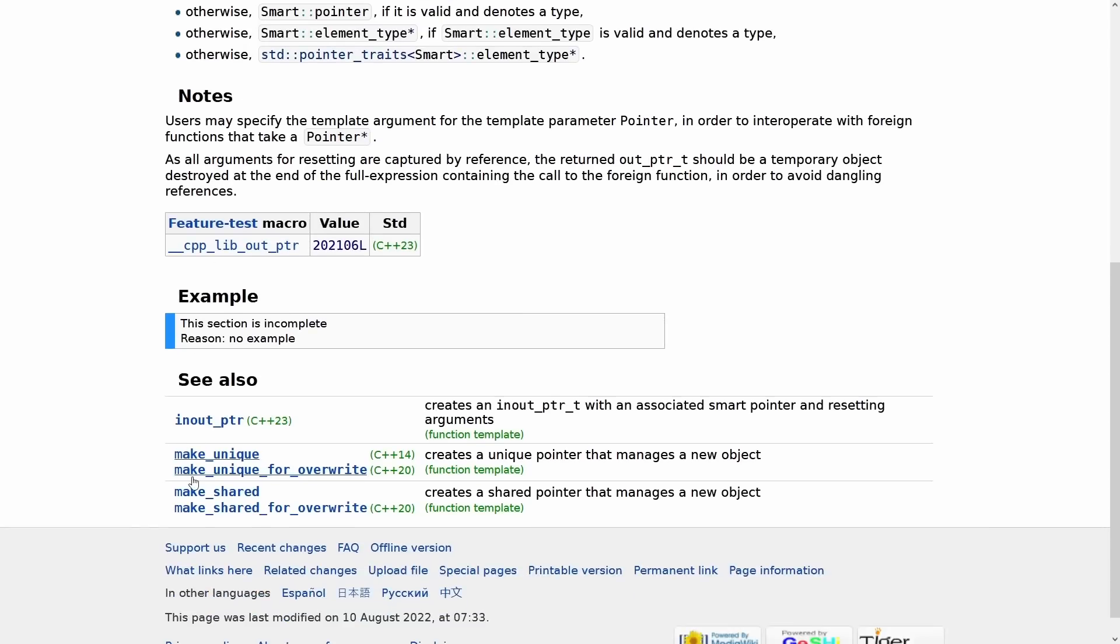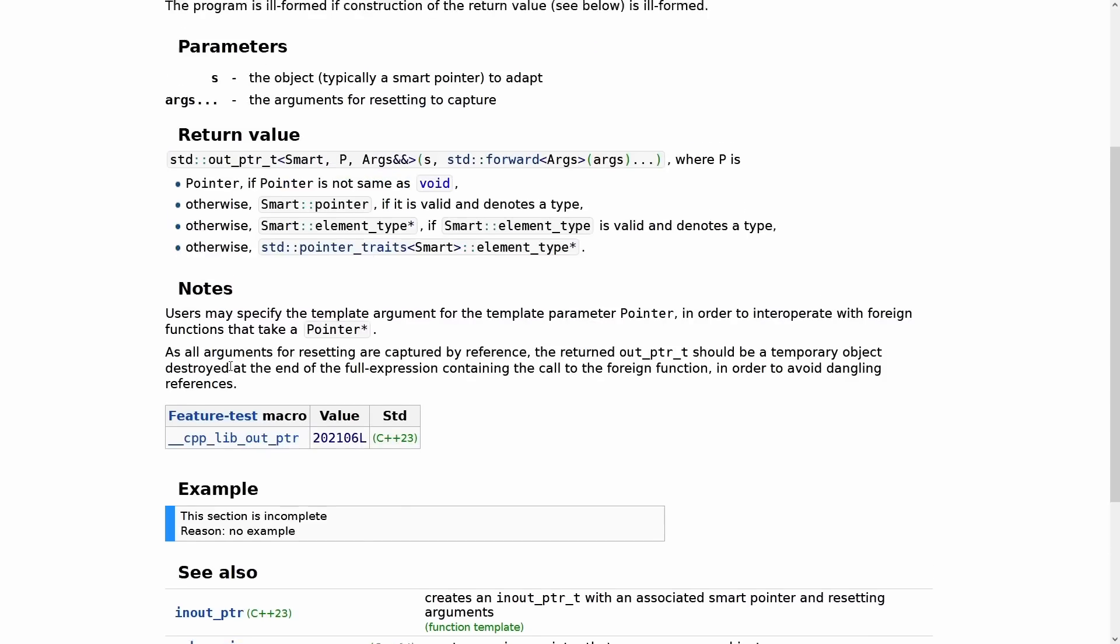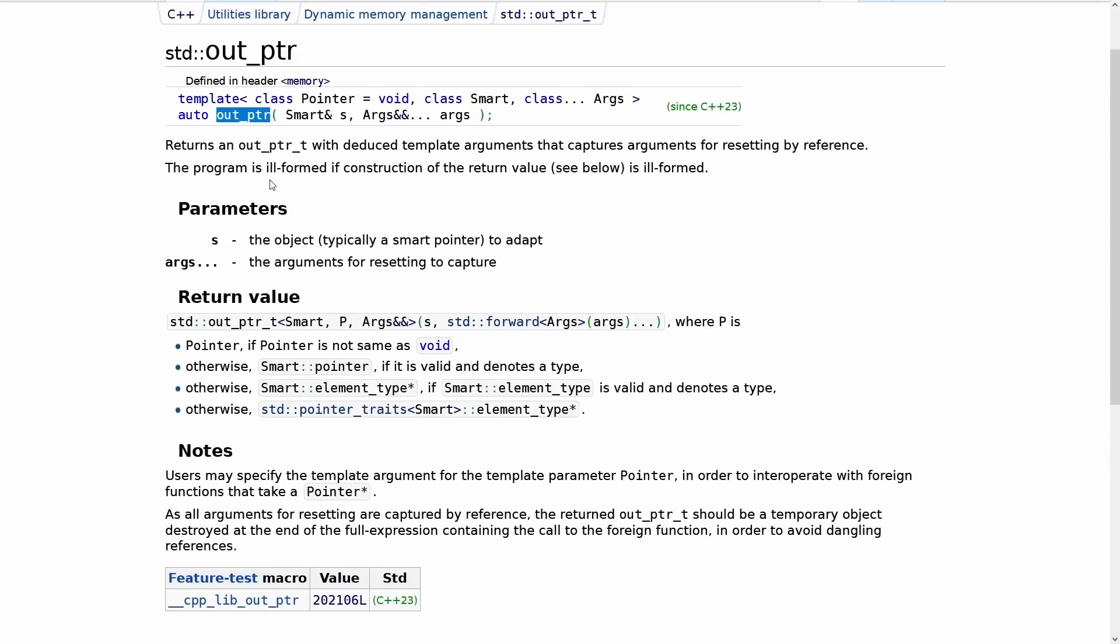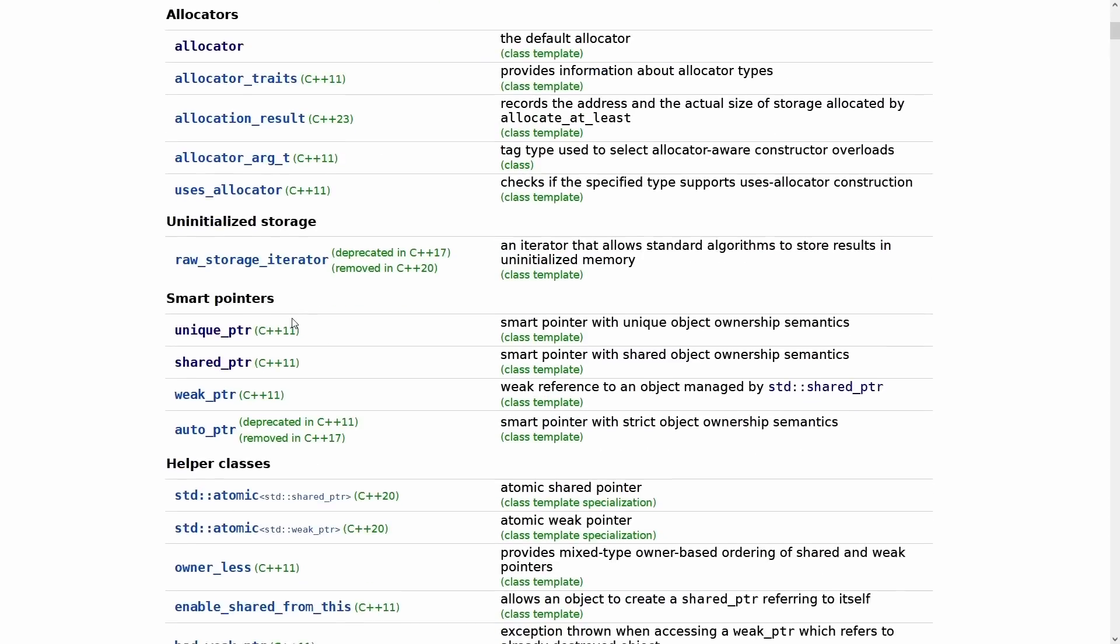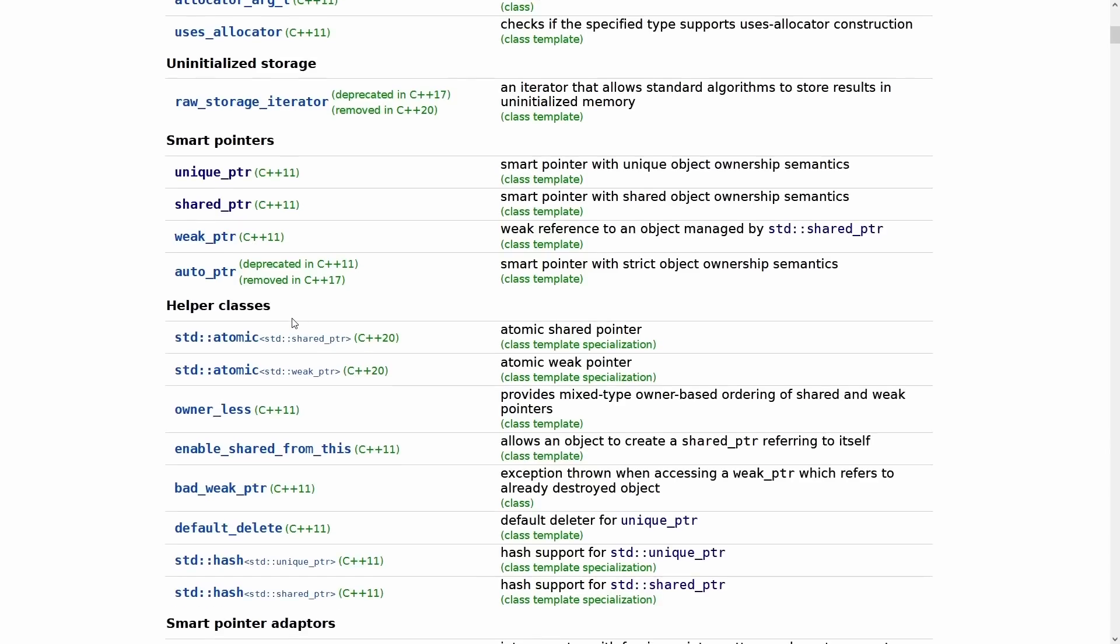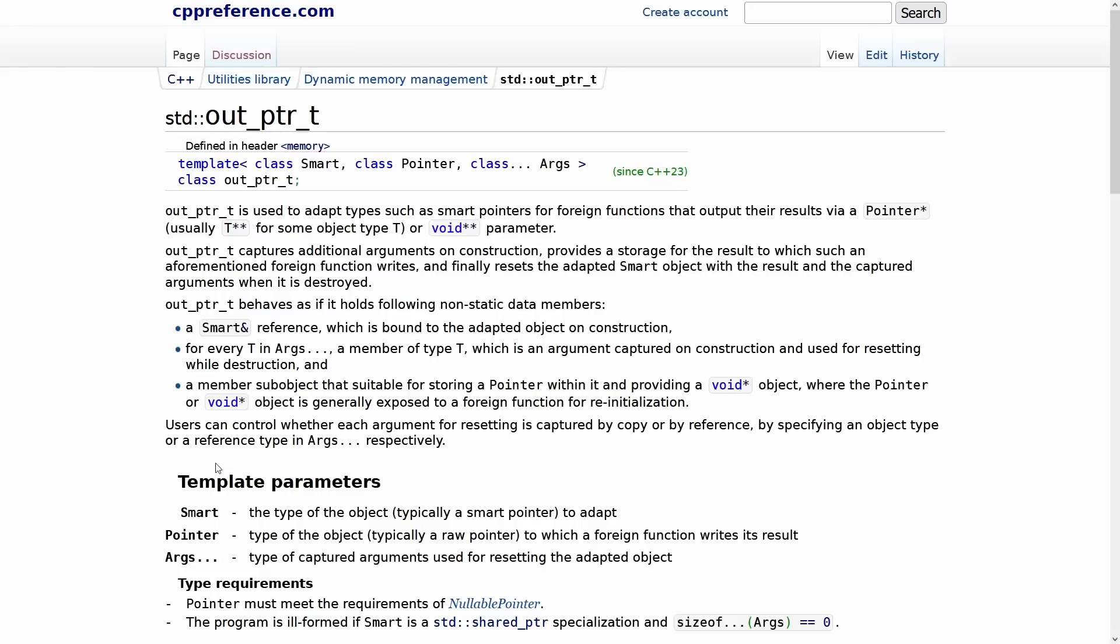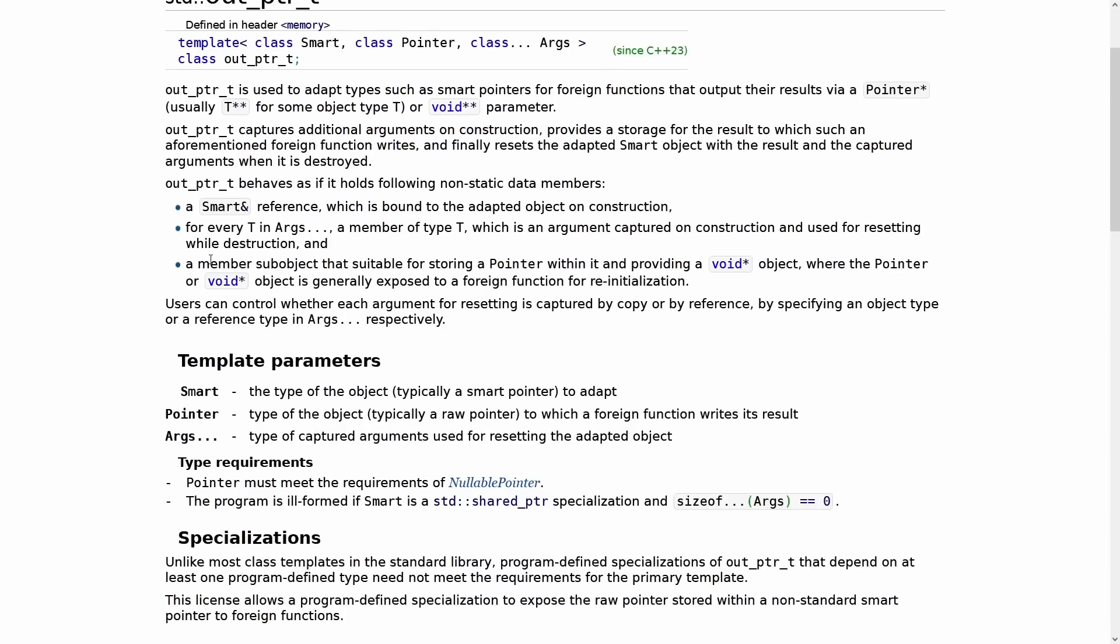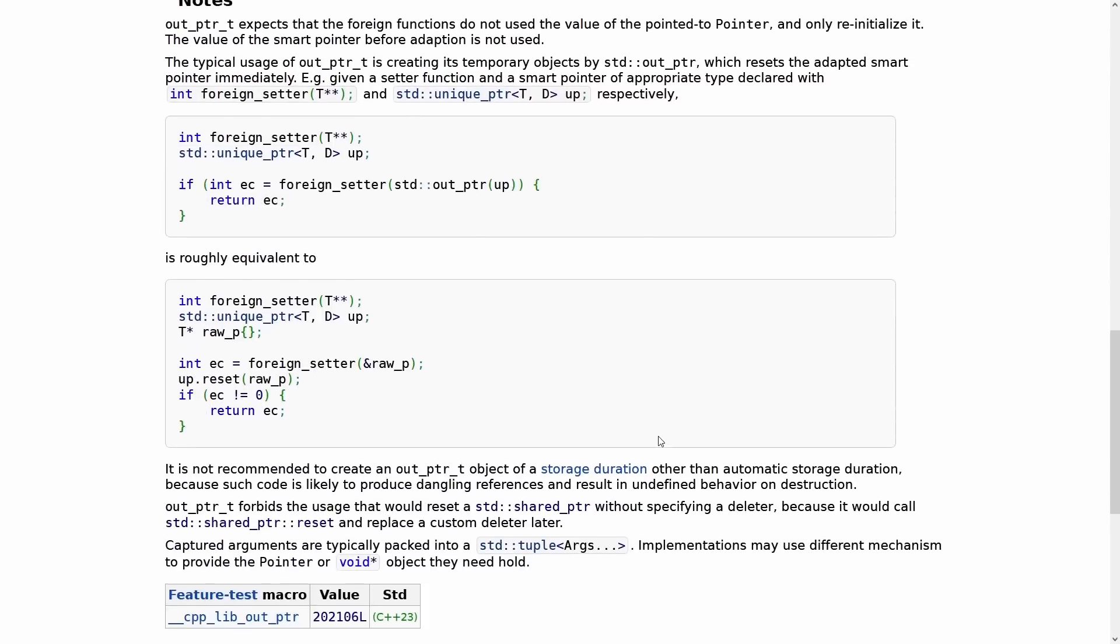It's difficult to see all this in the documentation. What you really have to do is when you're looking at out_ptr that's the helper function. You really need to look at this part that says it returns an out_ptr_t which is declared in the memory header, and from the memory header we can see what out_ptr_t and in_out_ptr do. So this tells you that its destructor resets the adapted smart pointer, and that is its job.